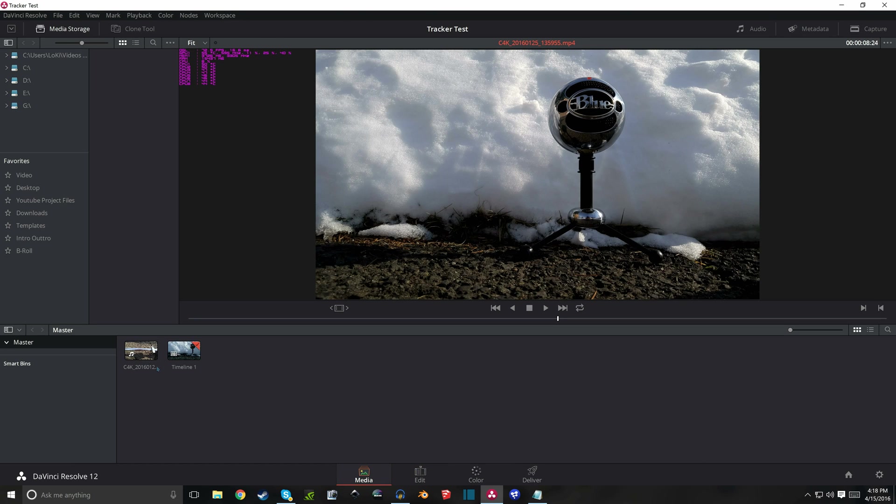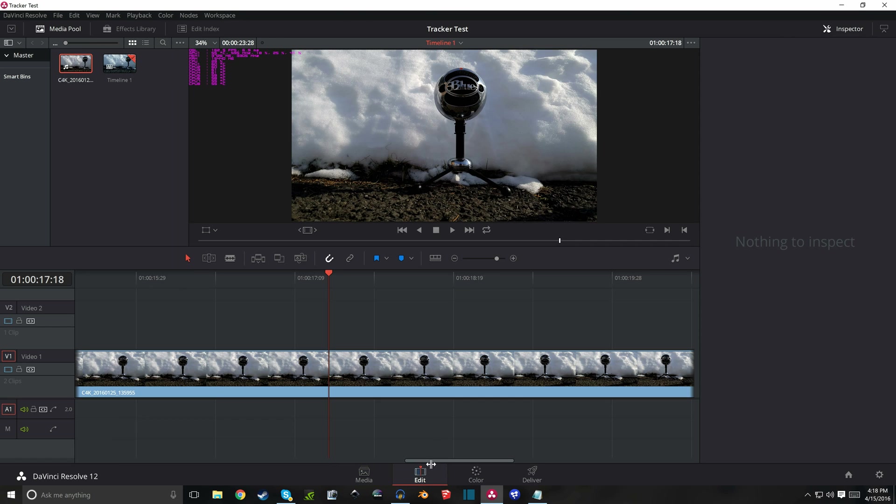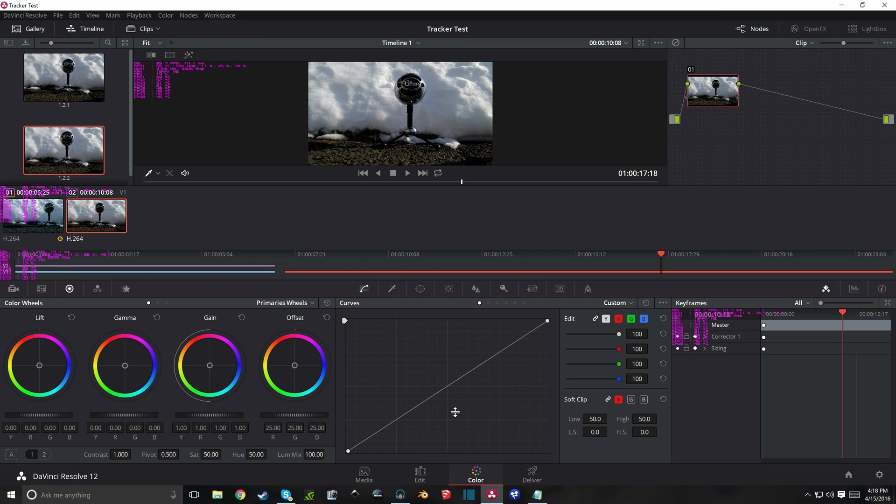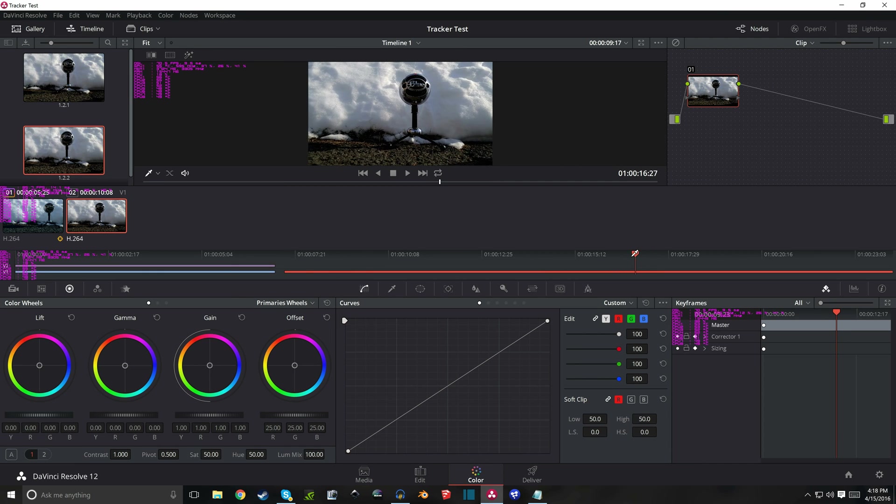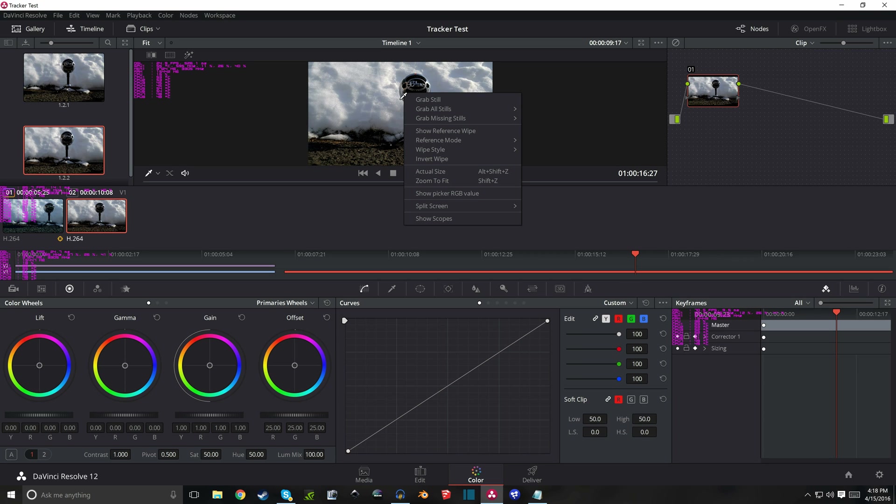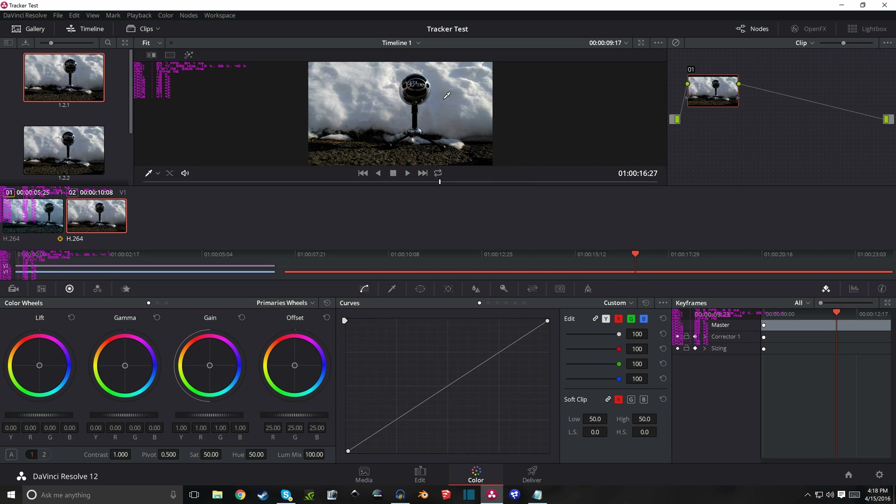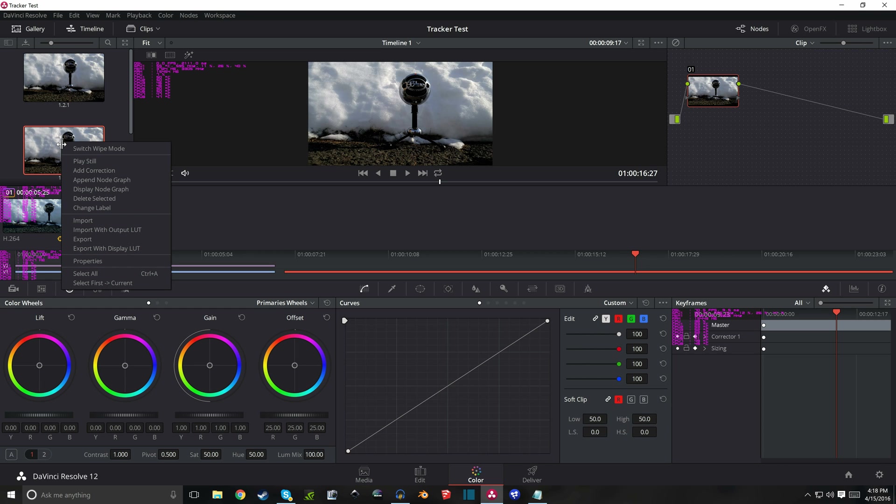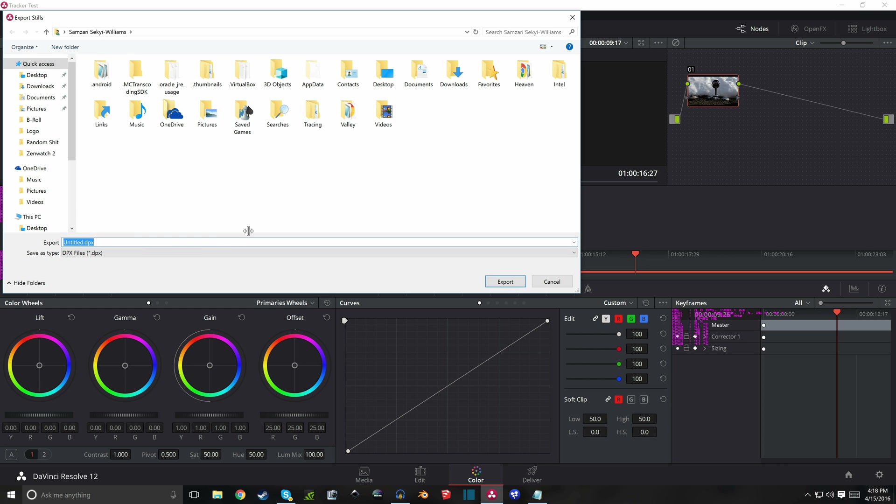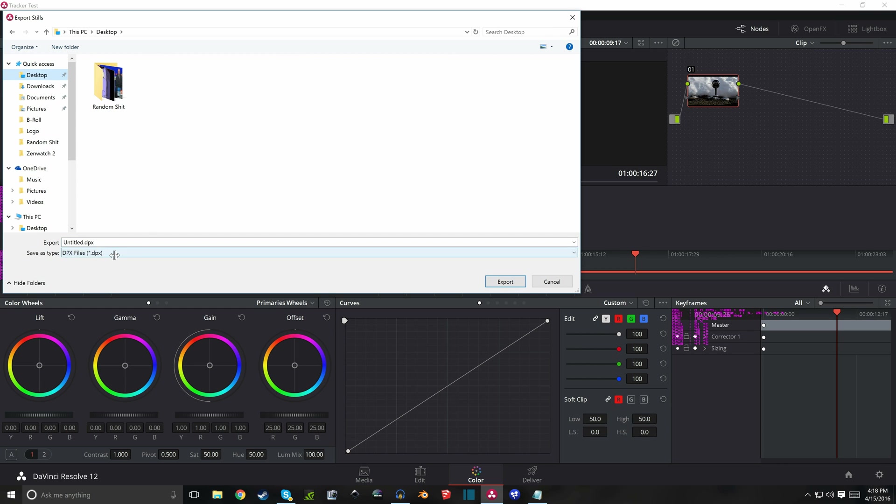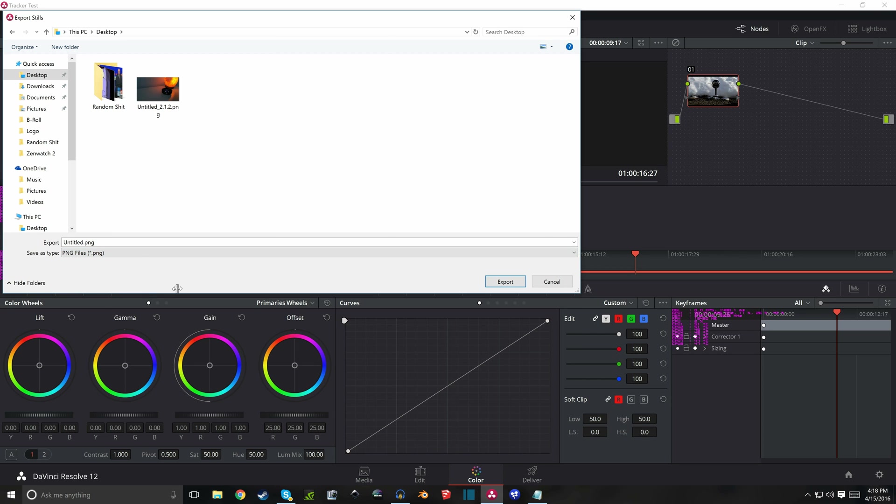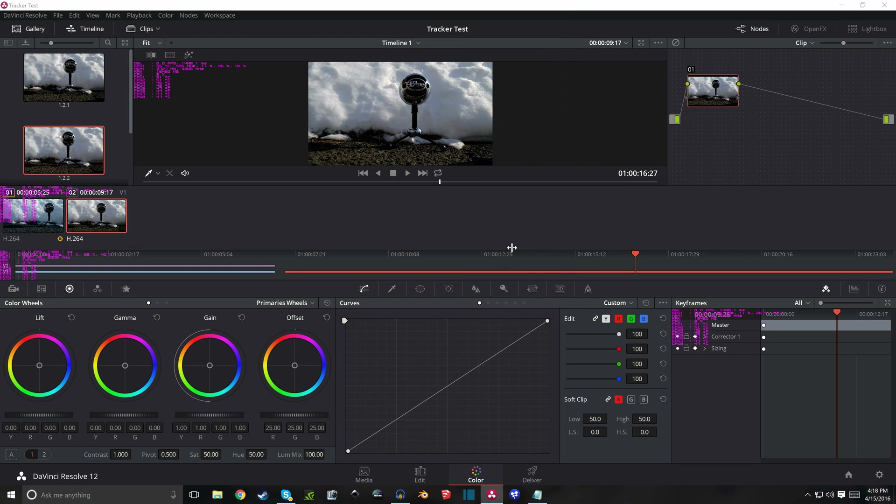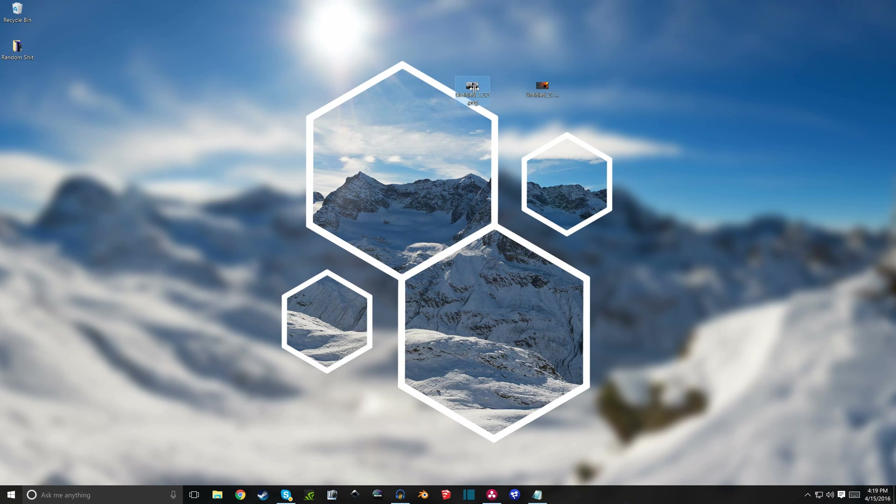So once you add your clips and have it in the timeline, then in the color tab, say I want the image right here. Right click this, grab a still, here's our still. Export it to the desktop, change it to a PNG file, export. It takes a while to show up sometimes.